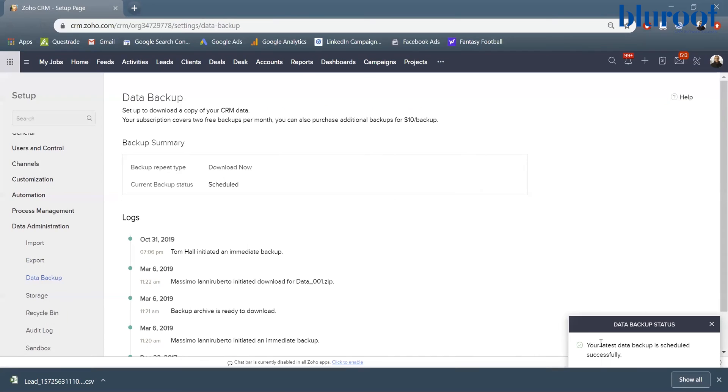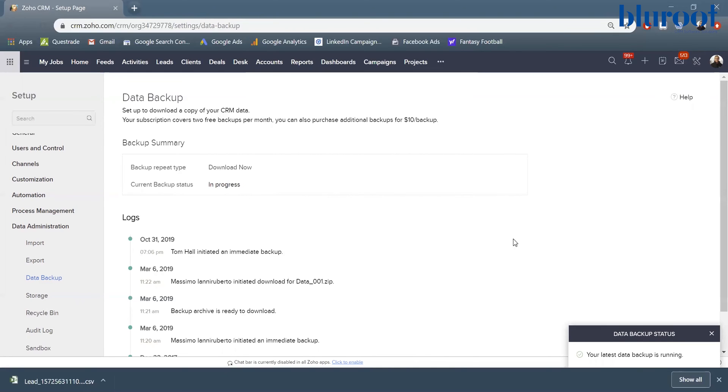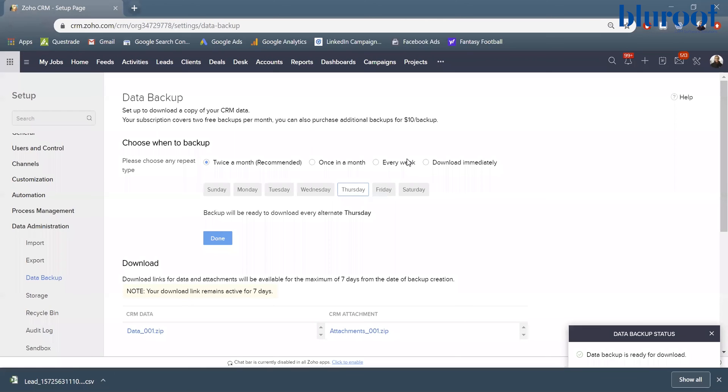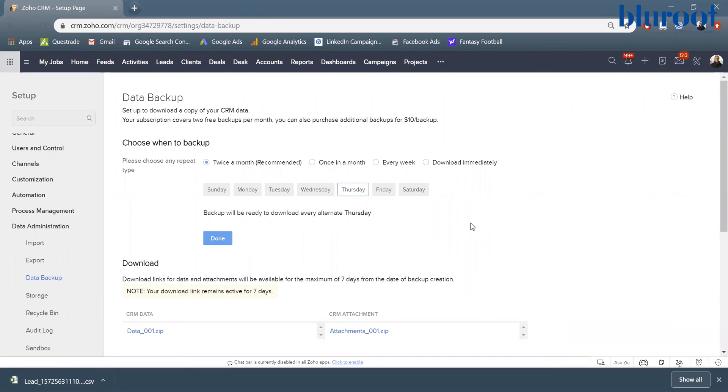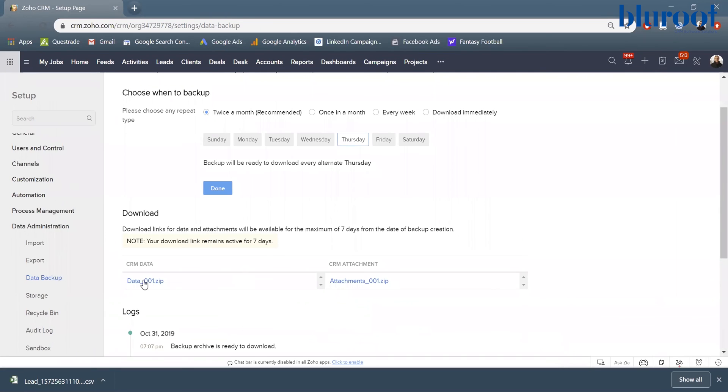And what you can see here is a data backup is now scheduled and it's going to take a second, but it's now scheduled and preparing that data backup. So I'm going to quickly pause the video. So it takes a little bit of time, but now the data backup is complete.